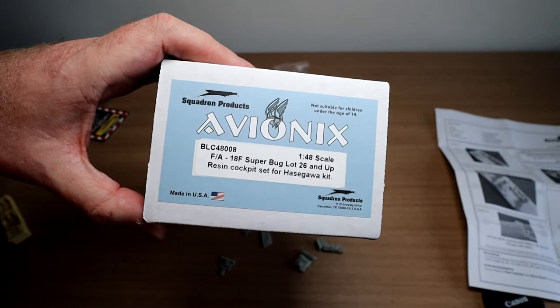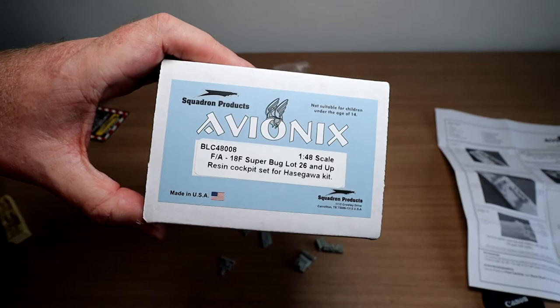But there you go. So that's an interesting little look at the Avionics, formerly Black Box, FA-18F Superbug, Lots 26 and up, Resin Cockpit Set for the Hasegawa kit.